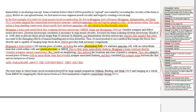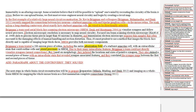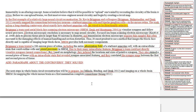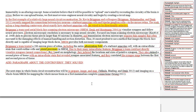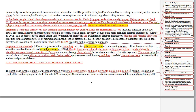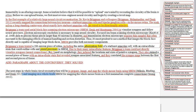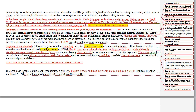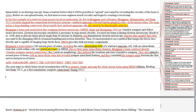So: 'The next steps in whole brain circuit reconstruction will be to prepare, image, and map the whole mouse brain using SBEM.' Instead of 'large sample preparation,' we don't need 'large sample' because we're talking about the whole brain — that's implied. So: to prepare, to image, to map. I think we can condense all of this: 'The next steps in whole brain circuit reconstruction will be to prepare, image, and map the whole mouse brain using SBEM.' That's a lot cleaner and faster, and you're using those good verbs.